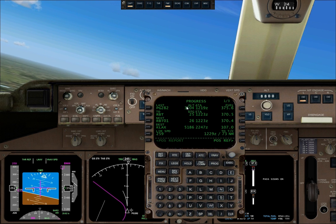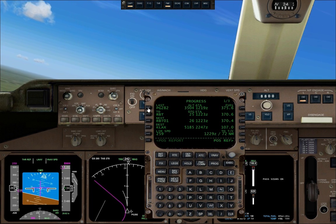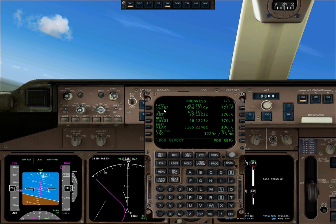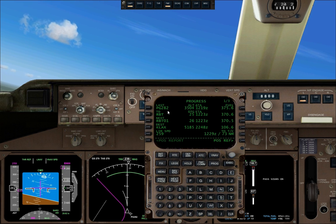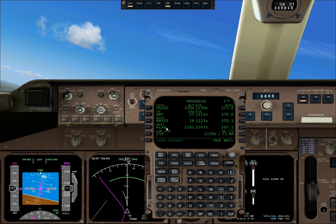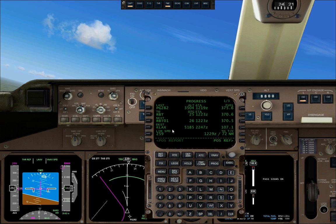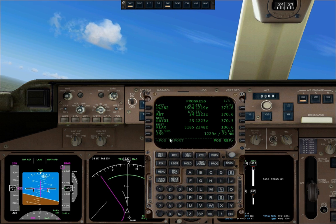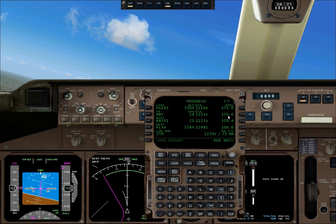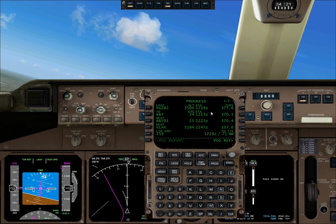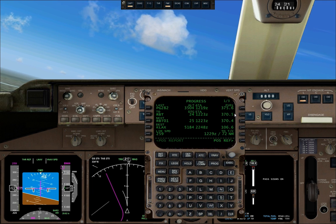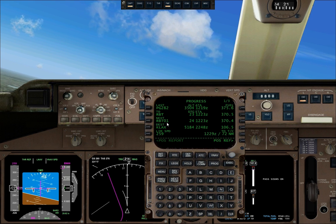If you click the PROG button, you get inside flight information: the waypoint you just passed, which is PG-282, your next waypoint, which is RBT, your destination KLAX, your current speed, your fuel, and the FMC shows the estimated fuel at each waypoint.